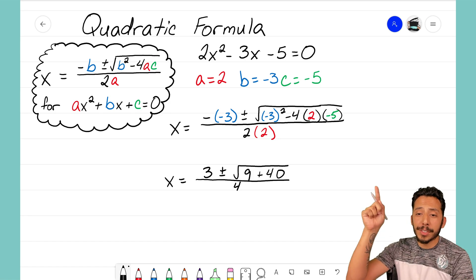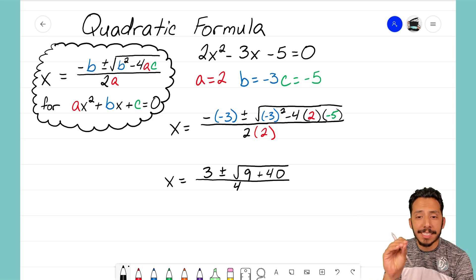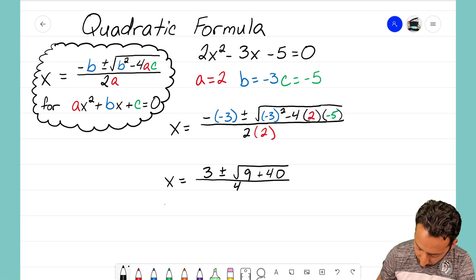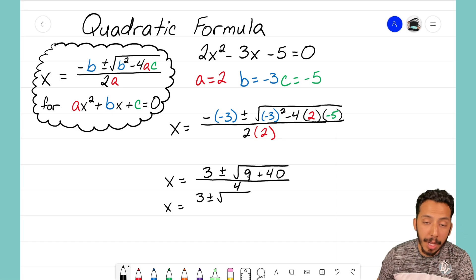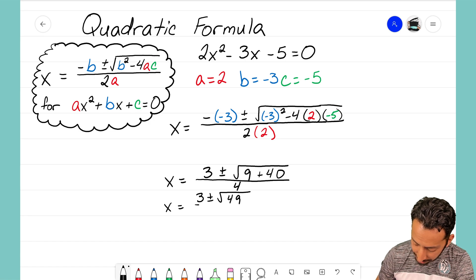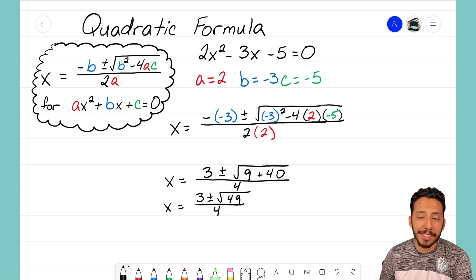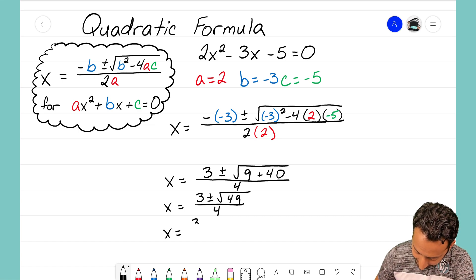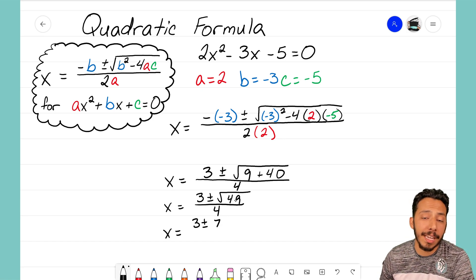From the first step to the second step, a lot has simplified just by going from one term to the next. Now I can simplify what's underneath that radical. I have 3 plus or minus the square root of 9 plus 40, and 9 plus 40 gives us 49, all over 4. The square root of 49 is 7, so my next step is 3 plus or minus 7, all over 4.